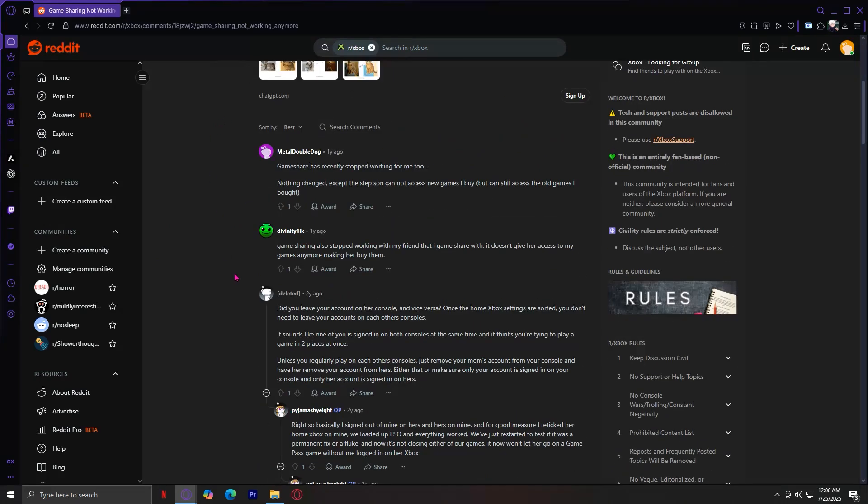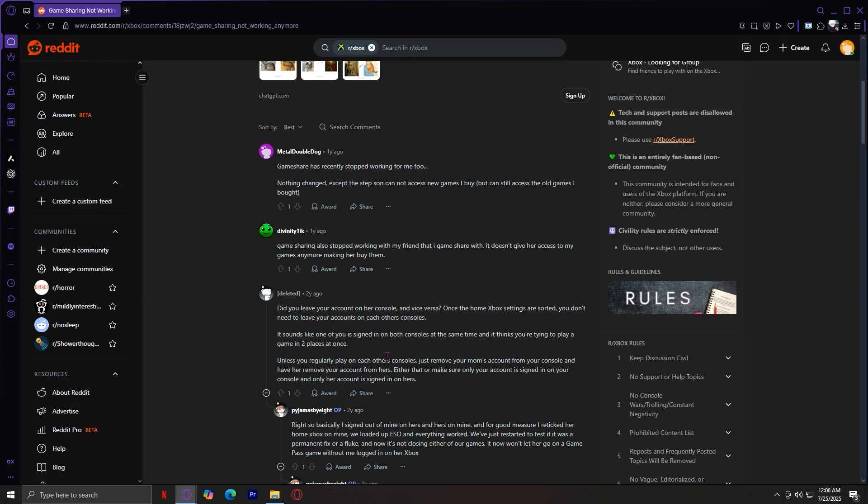Here are the replies. Did you leave your account on someone else's console? If you're signed in to both consoles at the same time, it might think you're trying to play two games in two places at once. Unless you regularly play on each other's console, just remove your account from their console and remove their account from yours.